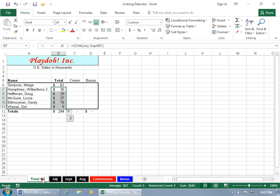Because remember, let's go back to the total, the colon means through, so July through September. Well, what's July through September? It's not August, it's on the outside.